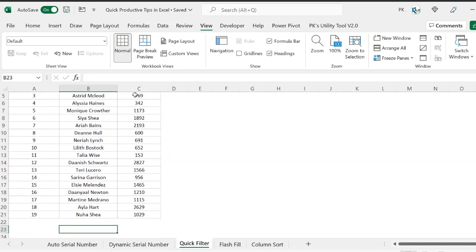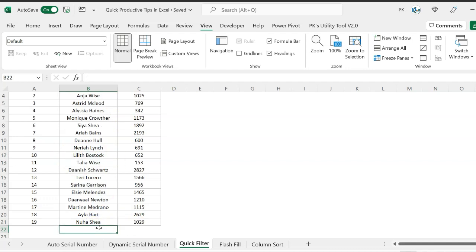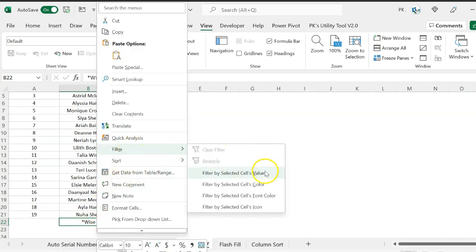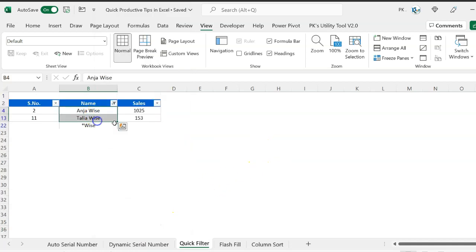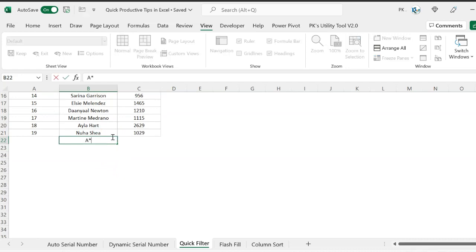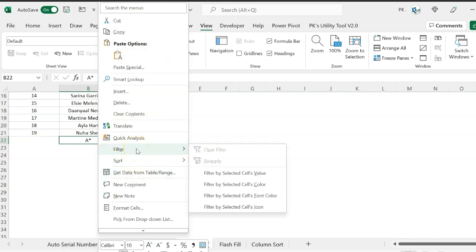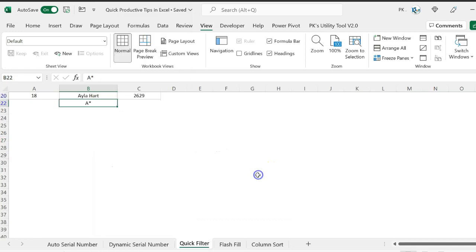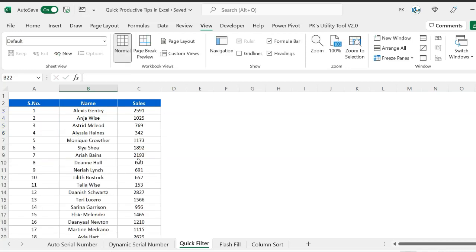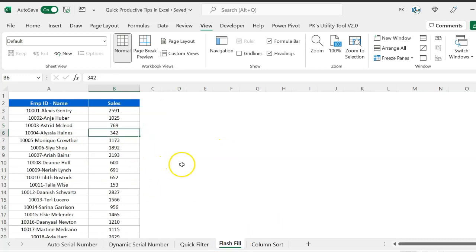You can do the same with names. Let's say I want to see wherever the last name is 'vice' — type an asterisk sign and then 'vice', meaning we want to filter all names ending with 'vice'. Right-click, go to Filter, and select 'Filter by Selected Value' — it shows those two names ending with 'vice'. Similarly, to filter all names starting with 'A', right-click, go to Filter, and 'Filter by Selected Cell's Value' — all names starting with A will appear.